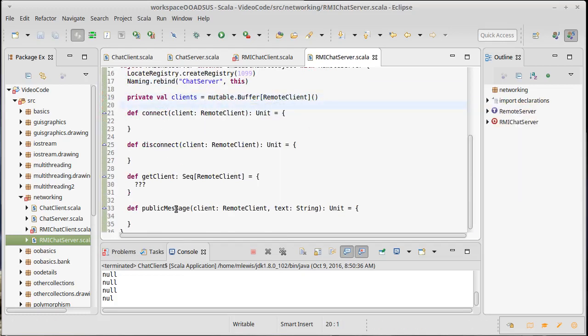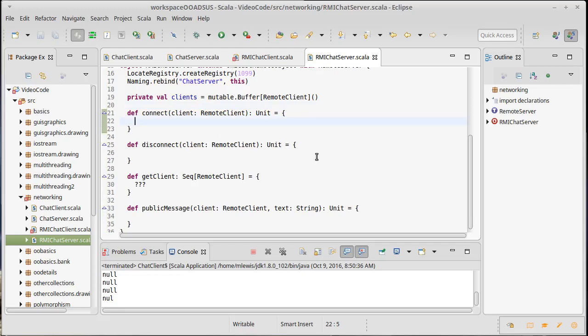And then we can start implementing some of these things. So for example, connect. If someone wants to connect to the server, we need to add them to our clients. And then we would need to let the other clients know that a new client has connected. There's a new list.